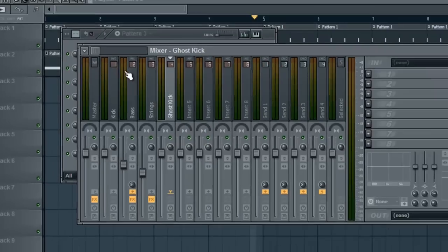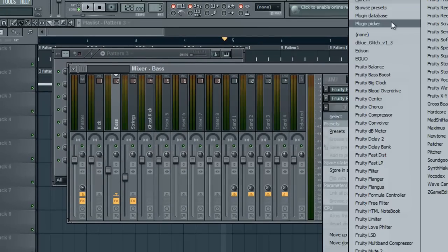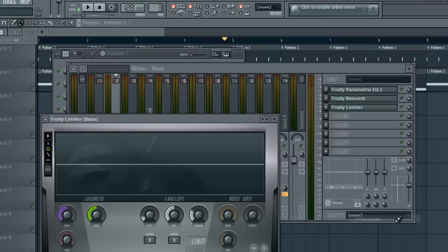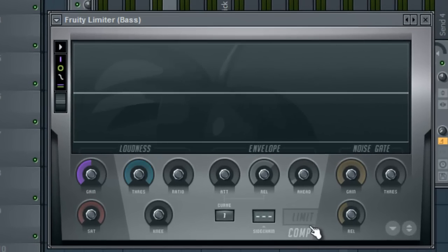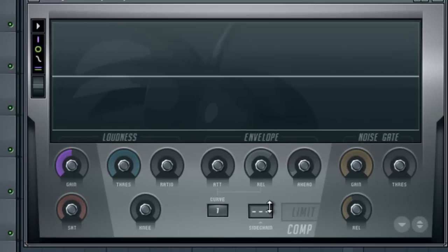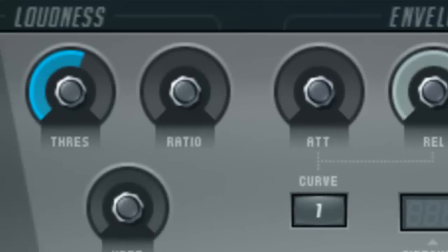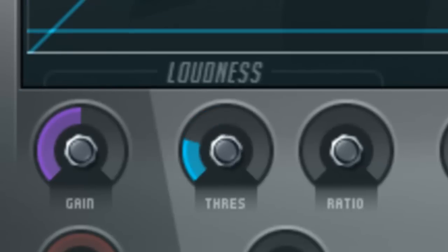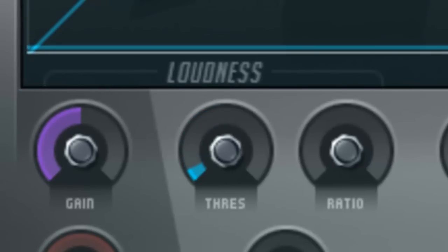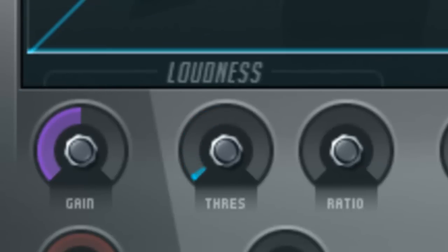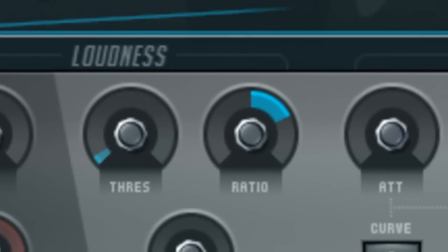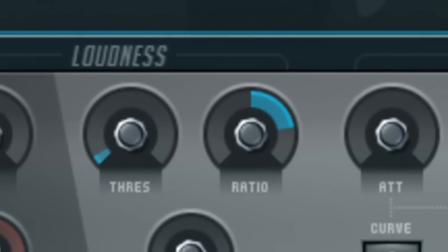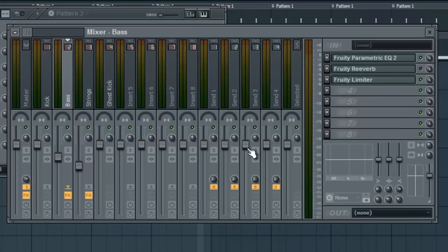Now, we want to open up a limiter on the bass. We want to go to the compressor, which is built into the limiter, drag up there to one, drag down on the threshold here to about there, we want to push up the ratio to about there, press off that.